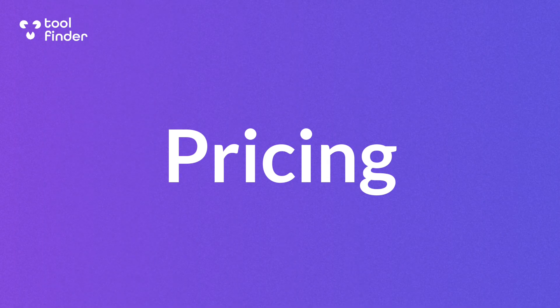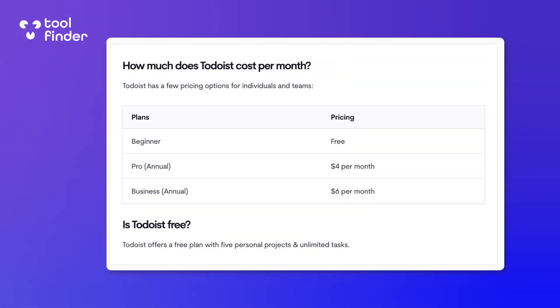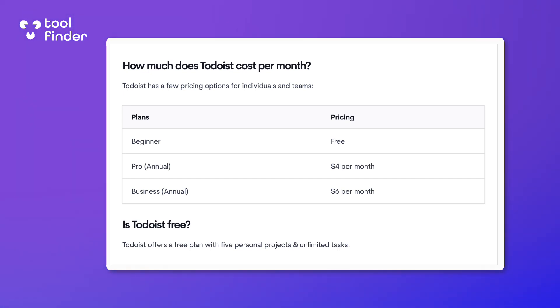I think the best starting point with Todoist is to start with pricing. Todoist comes with three main pricings: Beginner, Pro, and Business. The Beginner pricing is free and it comes with five personal projects as well as the board view. There are some limitations to that, like three filtered views and a few more.